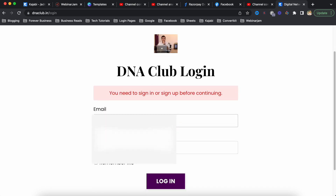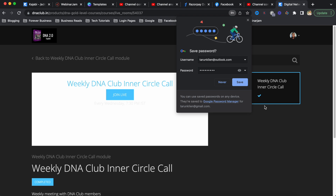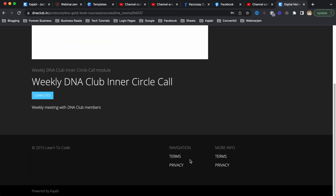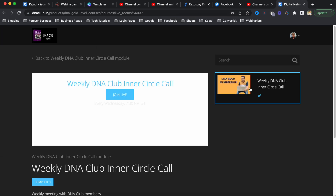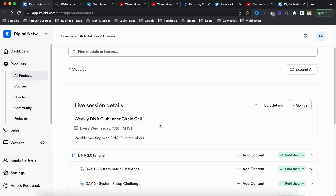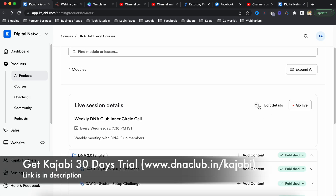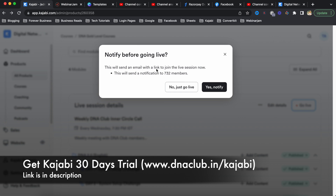Once I share this link with my students, they have to first login to my learning portal. If they have access to this product they can see an option to attend the live class - for example, the weekly DNA club inner circle call. They can click on 'Join Live' and if the admin is live, they can access the live class.